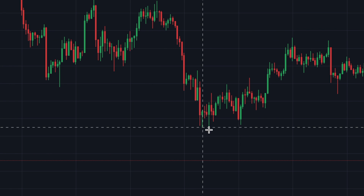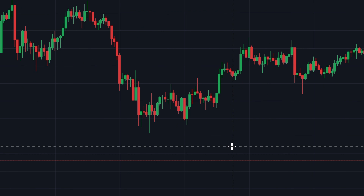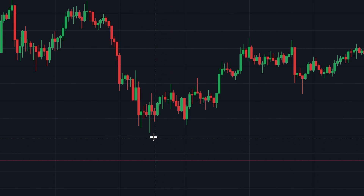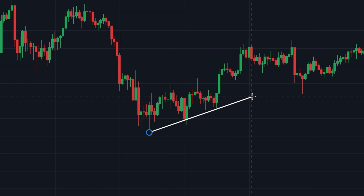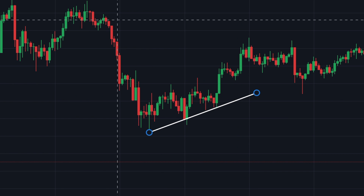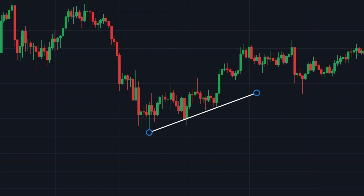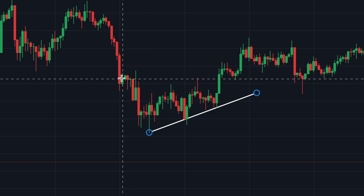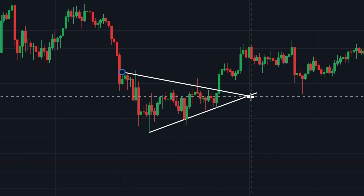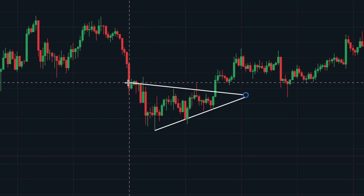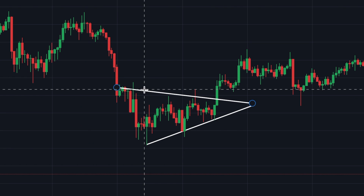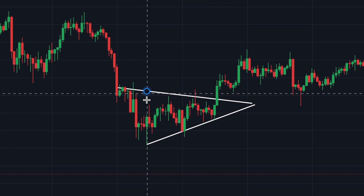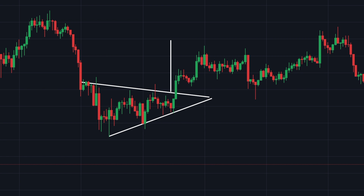The second example is another little triangle down here. I'm gonna start by drawing the ascending line, then I'm going to draw the descending line something like this, then I'm gonna draw the target of this breakout.